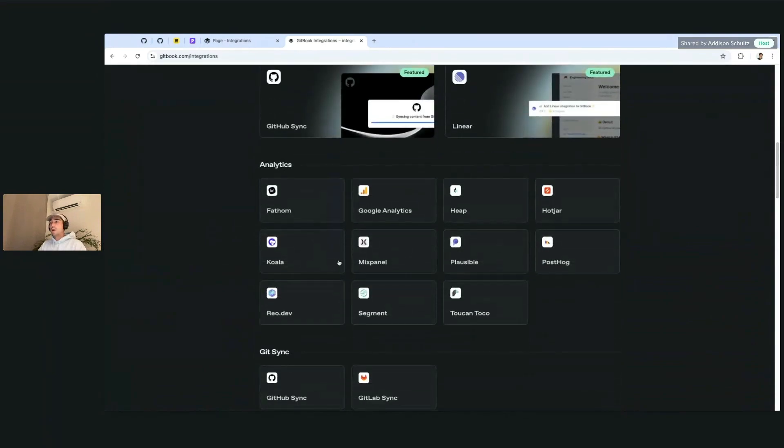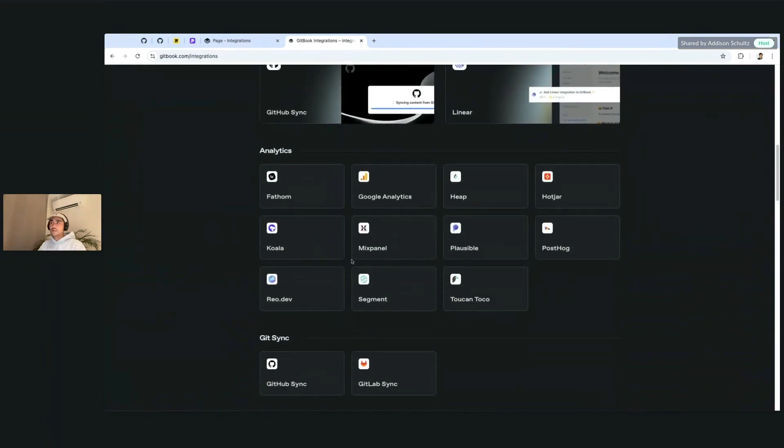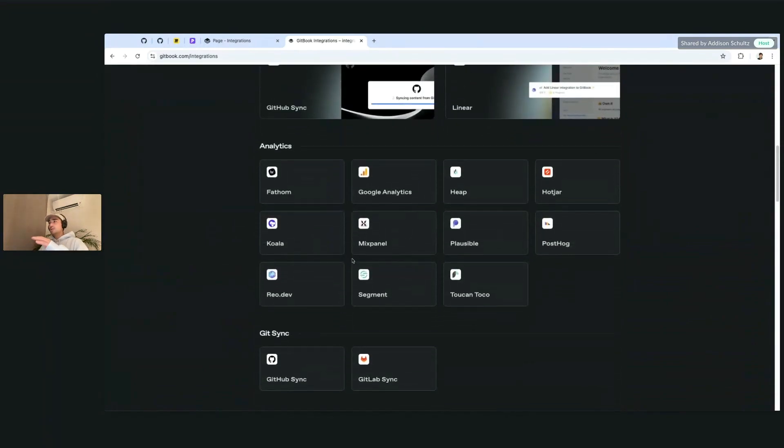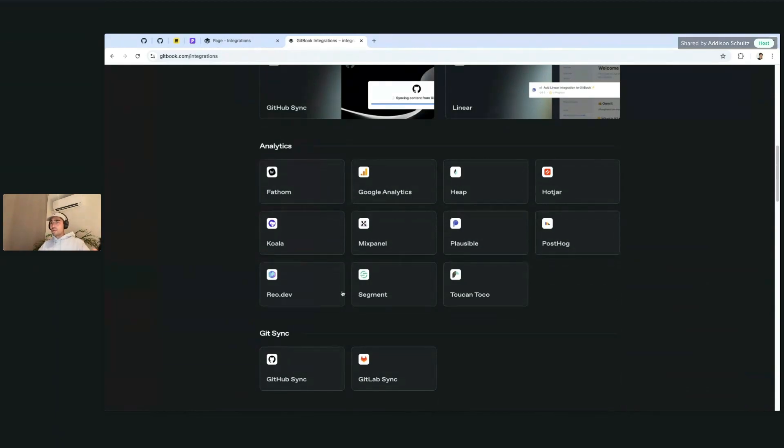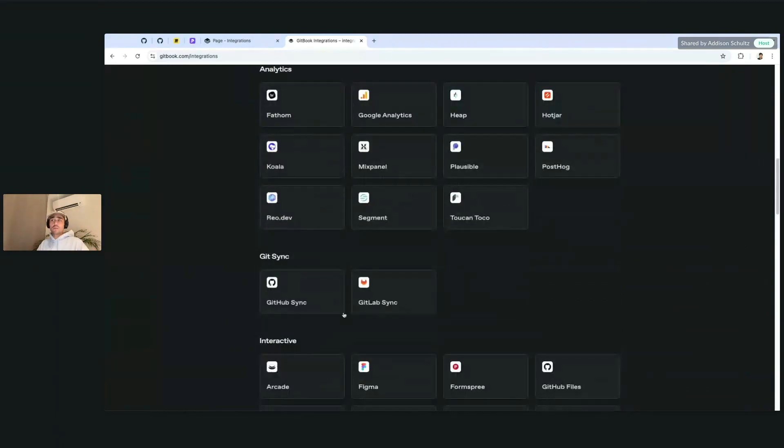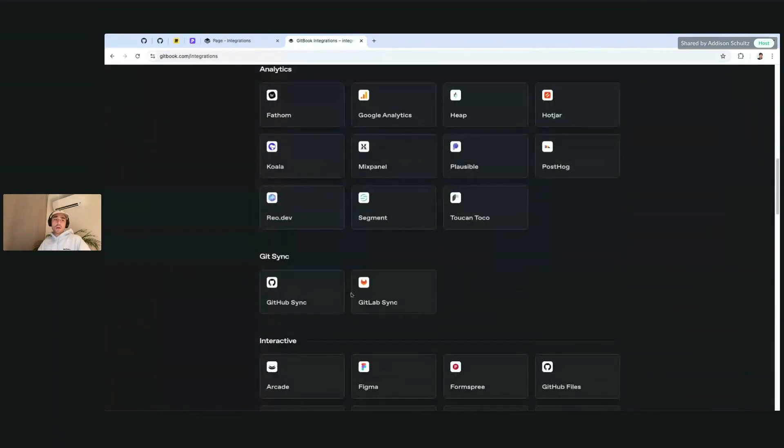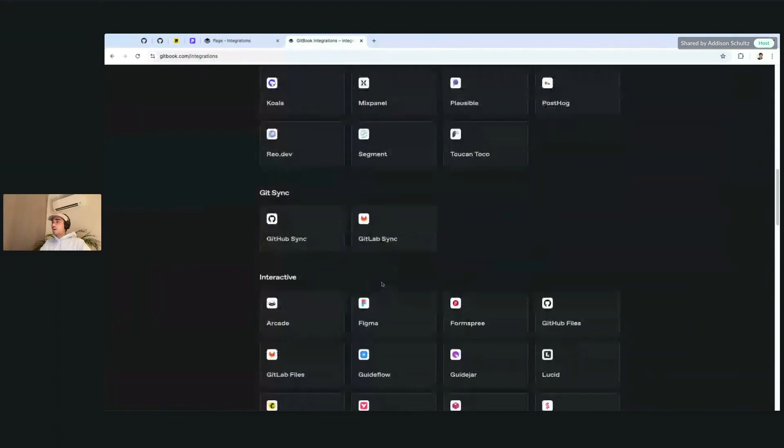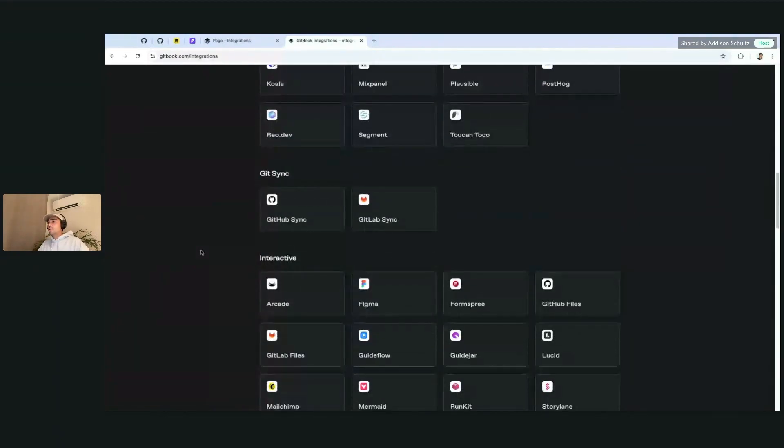We have a lot of different analytics ones. Some of these are a little bit more geared towards public documentation. But things like GitSync are really useful if you're using CI/CD workflows and want to tap into that.